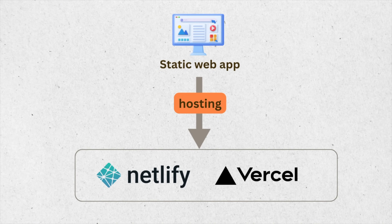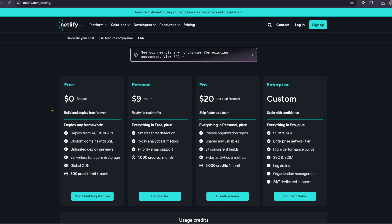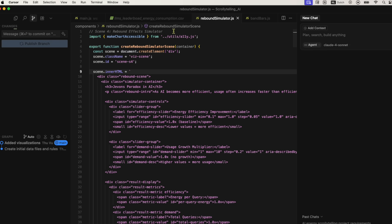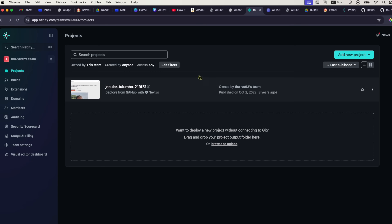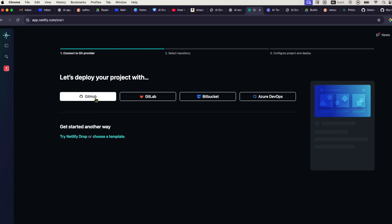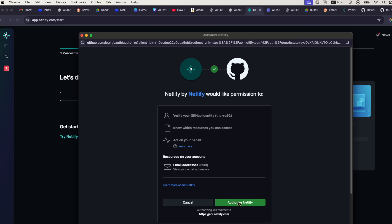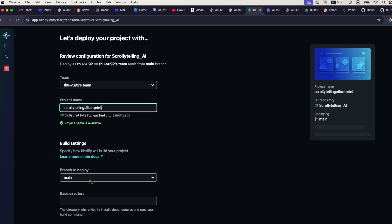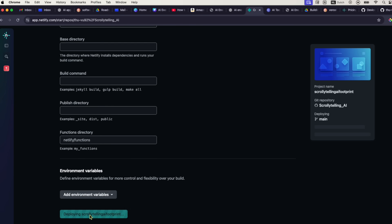Now let's deploy this project to make it accessible to other people. For a simple static web app like this with only front-end, Netlify and Vercel are among the best choices — they both have quite generous free tiers for hobby projects and are simple to get started. We push our project to a remote GitHub repo. I'm going to use Netlify since I already have an account there. On Netlify, once you've signed in, you add a new project, choose 'import an existing project,' and deploy with GitHub. You just need to authorize Netlify to access your GitHub account, choose the repo, name it — I'll call this 'storytelling AI footprint' — and just a few more clicks, and our app is now being deployed and hosted online.